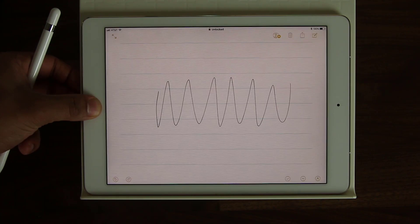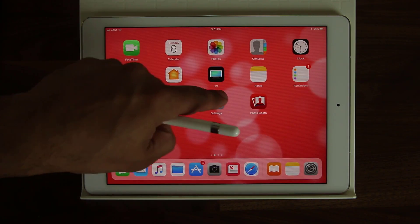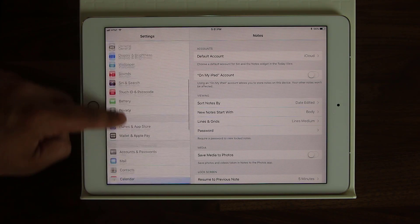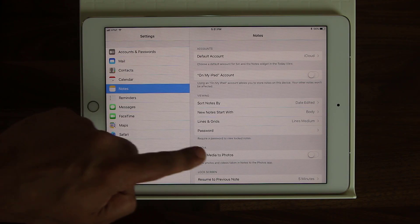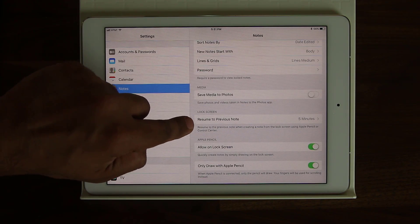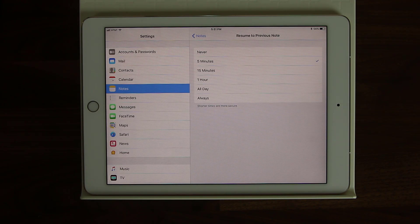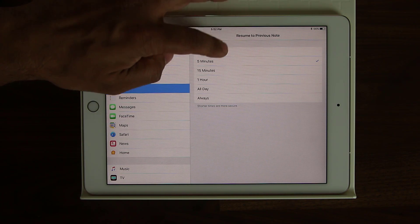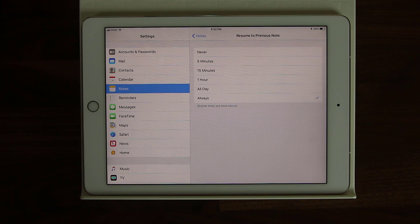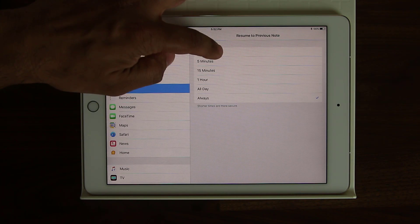Let's go back into Settings. Go into Settings and scroll down to where it says Notes, then go right inside. Over here it says 'Resume to Previous Note.' You can go in here and actually change the number of minutes before the note gets saved and a new one opens up. Or you can set it to Never. Or you can set it to Always — if you want to continue working on the same note as you move around in a facility, for example, you can keep it at Always.